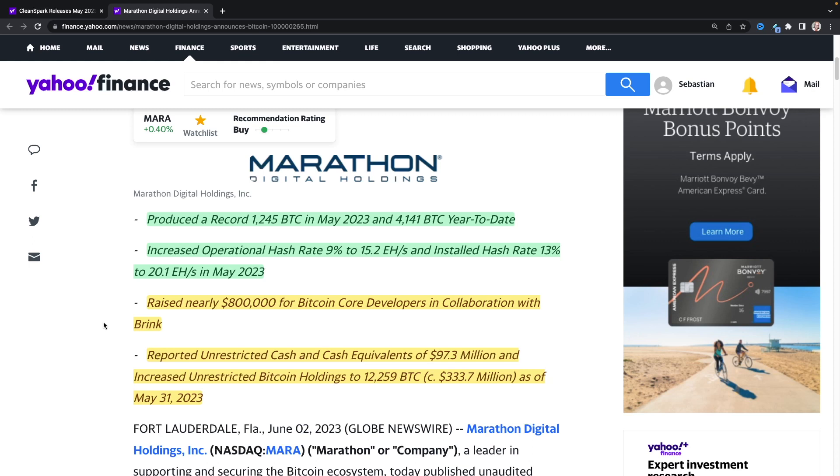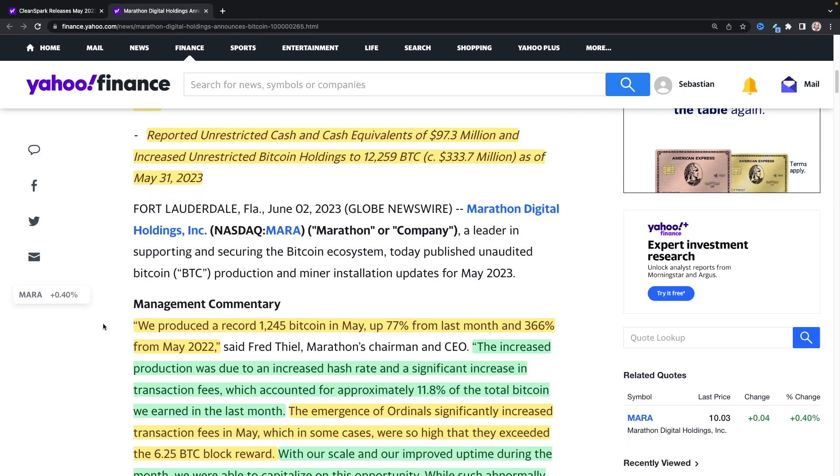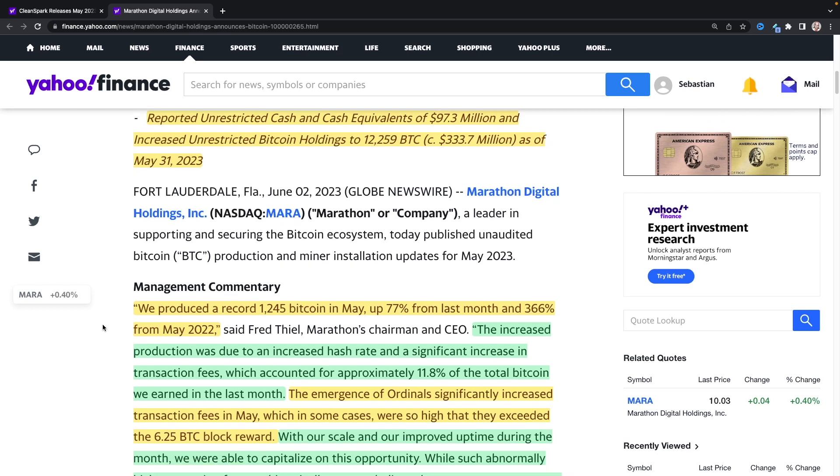They reported unrestricted cash and cash equivalents of 97.3 million and increased unrestricted Bitcoin holdings to 12,259 valued roughly about 333 million as of May 31st, which is also pretty good there, which is really good. Which is the biggest hoddle out of all the miners here, except for Hut 8 is pretty close up there as well.